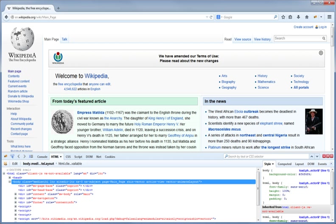See also: Flash of unstyled content, Google Chrome Section User Interface, Internet Explorer Developer Tools, Opera Dragonfly, Safari Web Browser Section Other Features, Web Inspector.